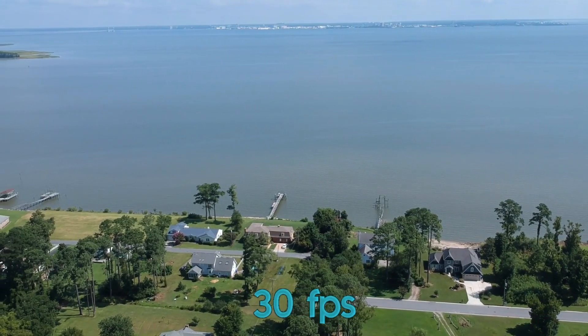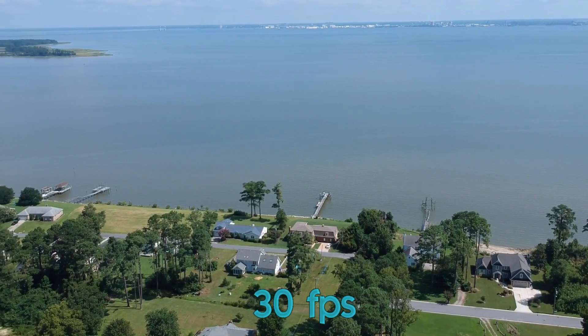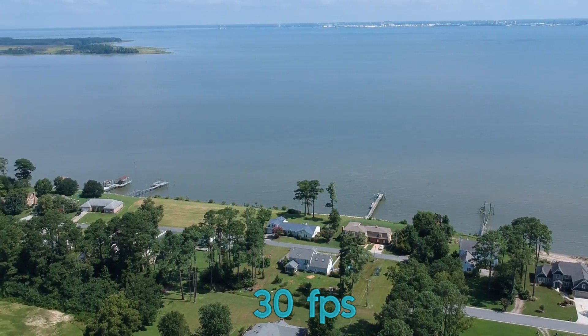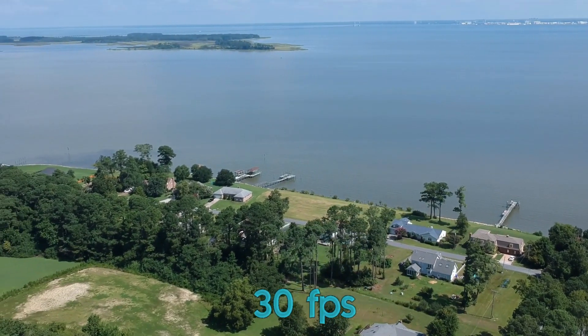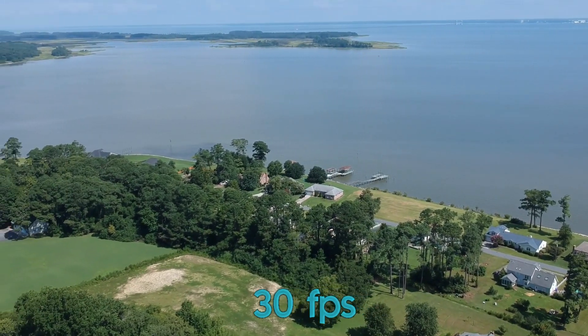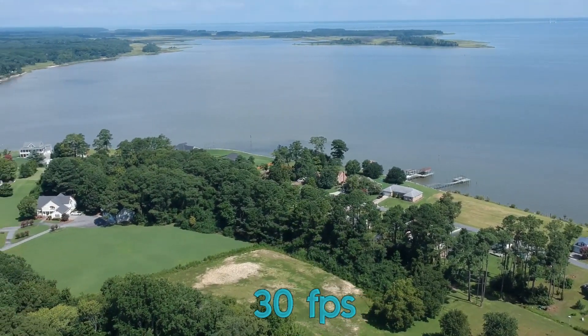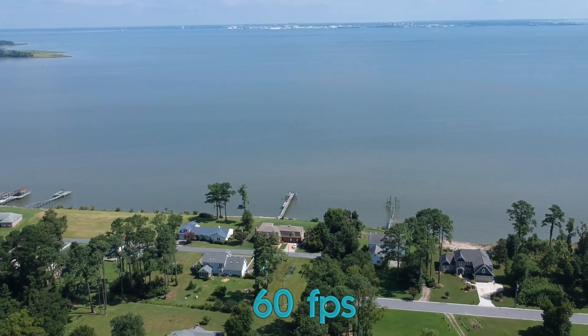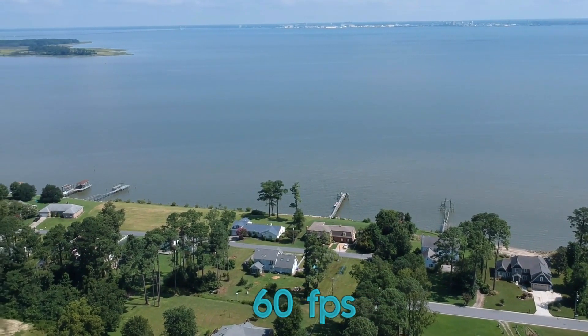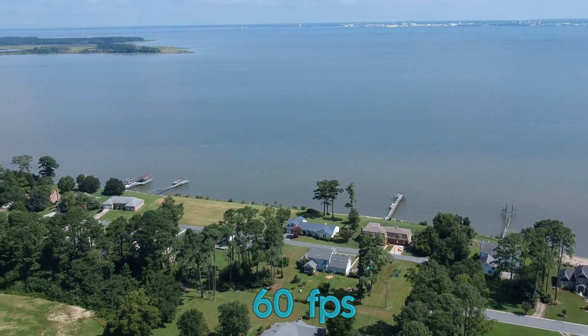Another shot: 30 frames here, a little jaggedy, a little jittery. Now it's a lot smoother in my opinion with the 60 frames.